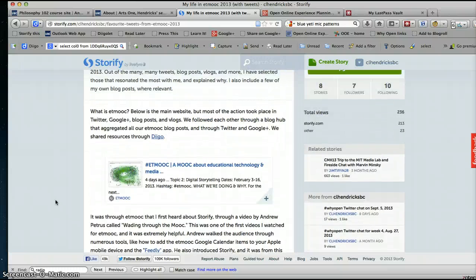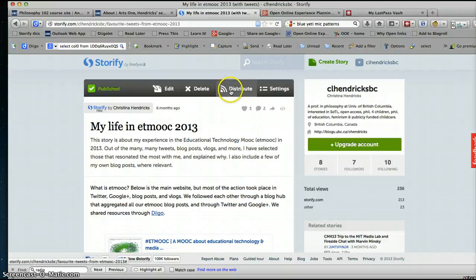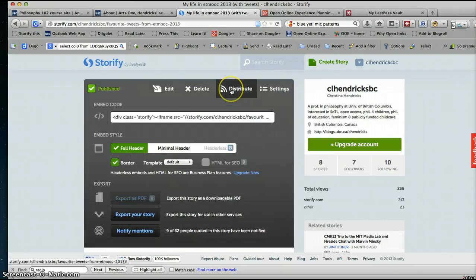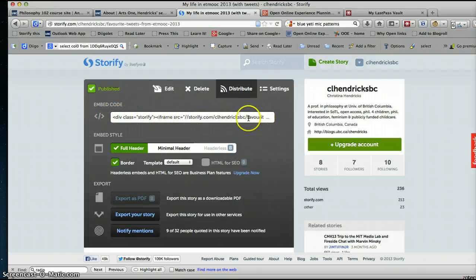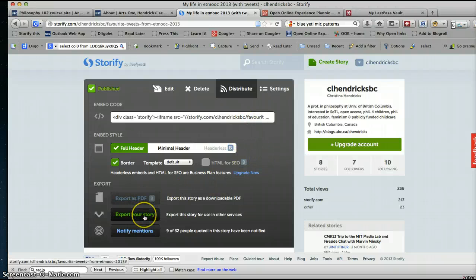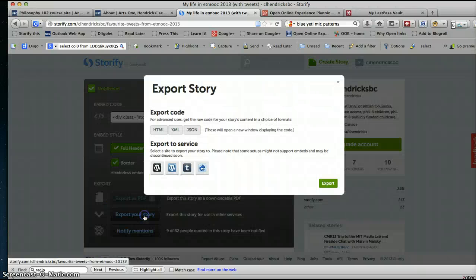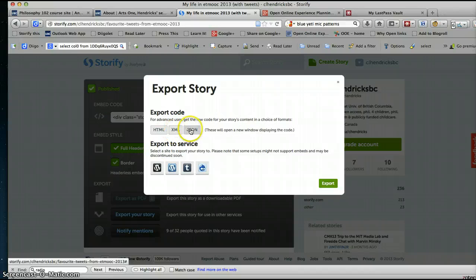And then you can put it on your blog by copying this embed code and pasting it onto your blog. You can also export—not as PDF unless you buy—but if you know what you're doing, you can export using these codes, or you can even export to WordPress.